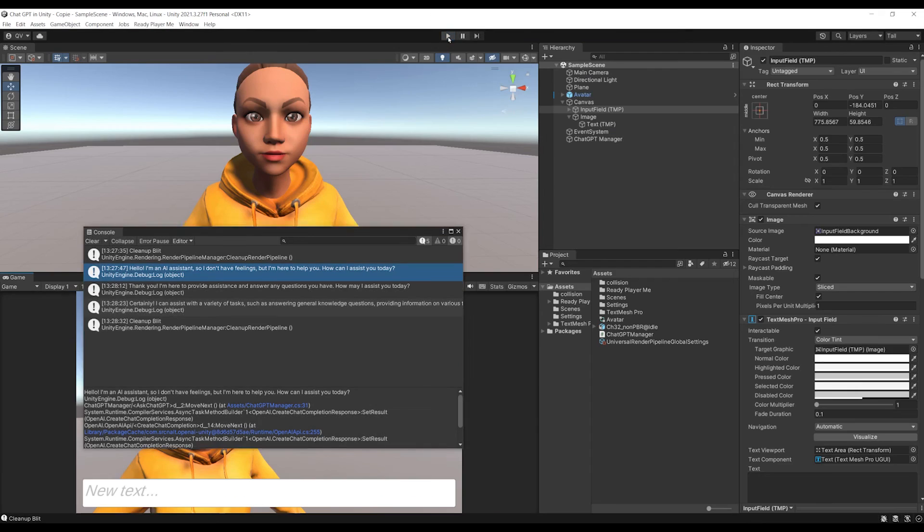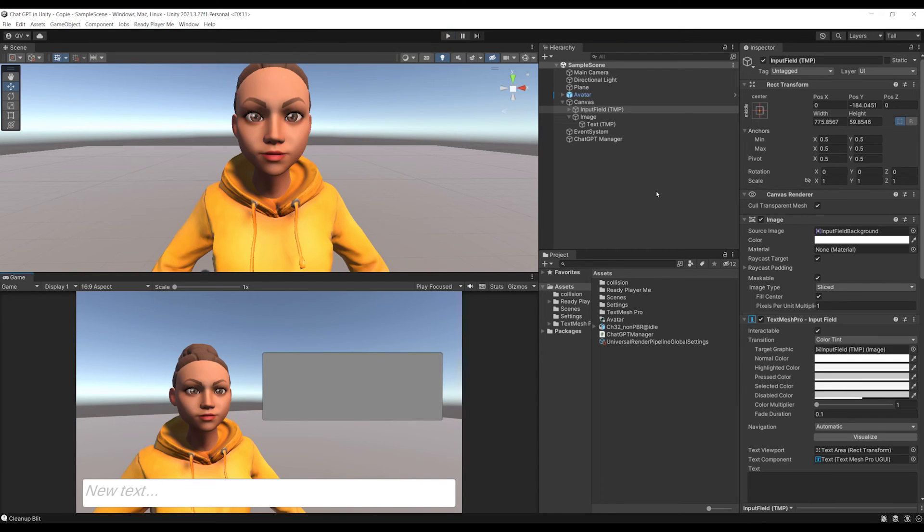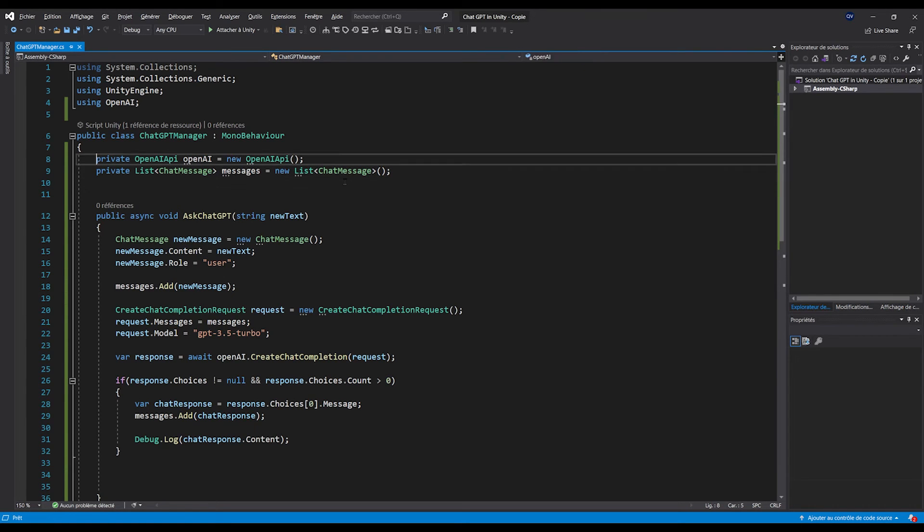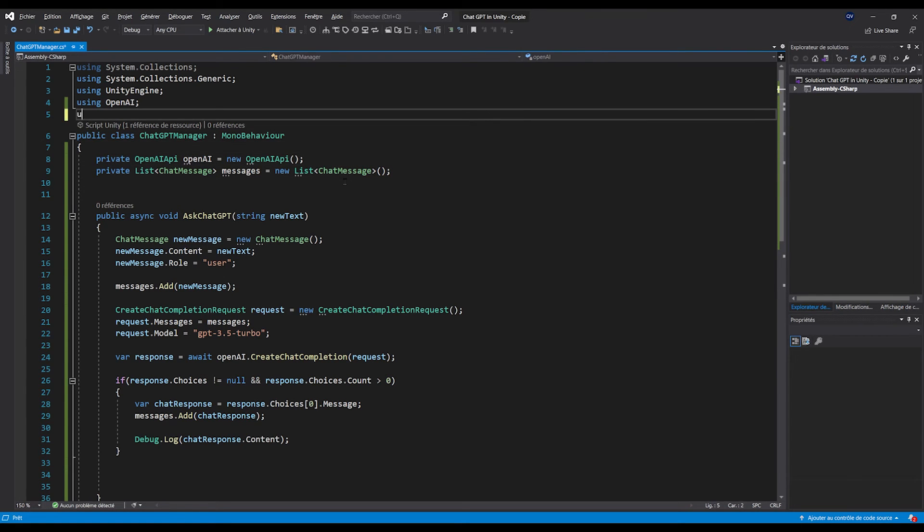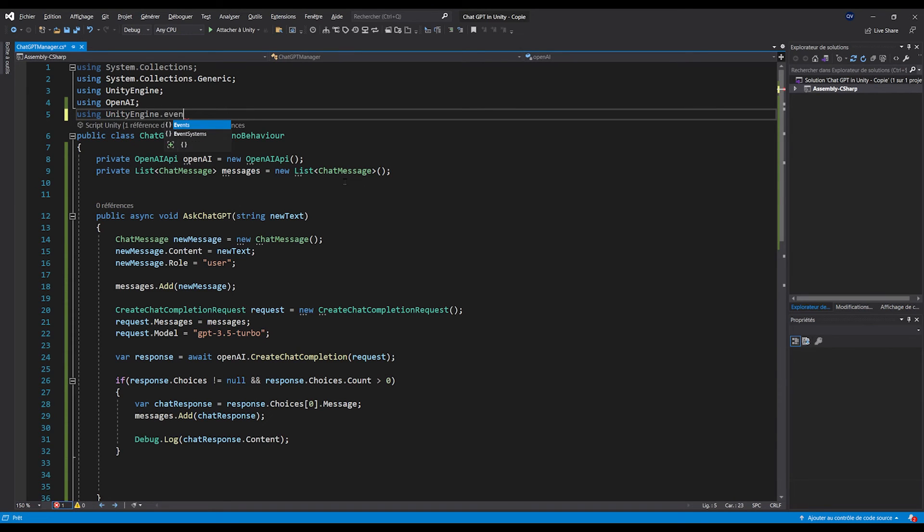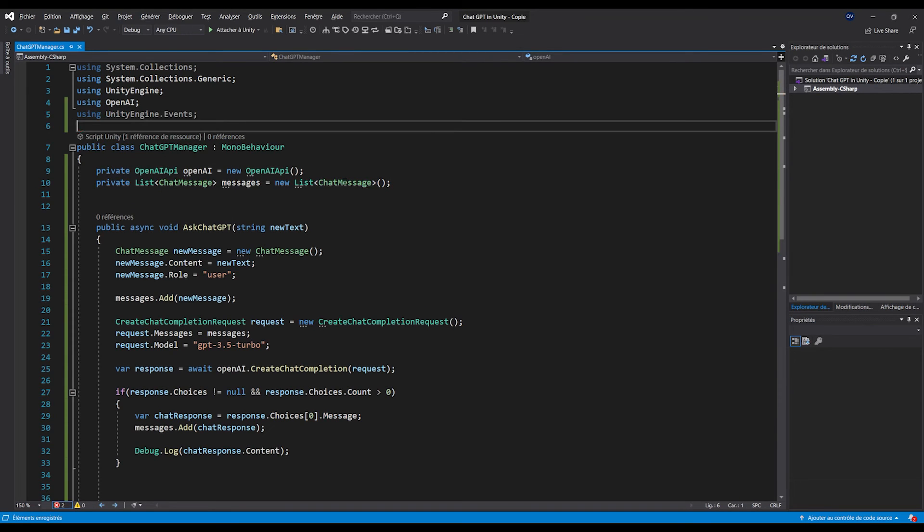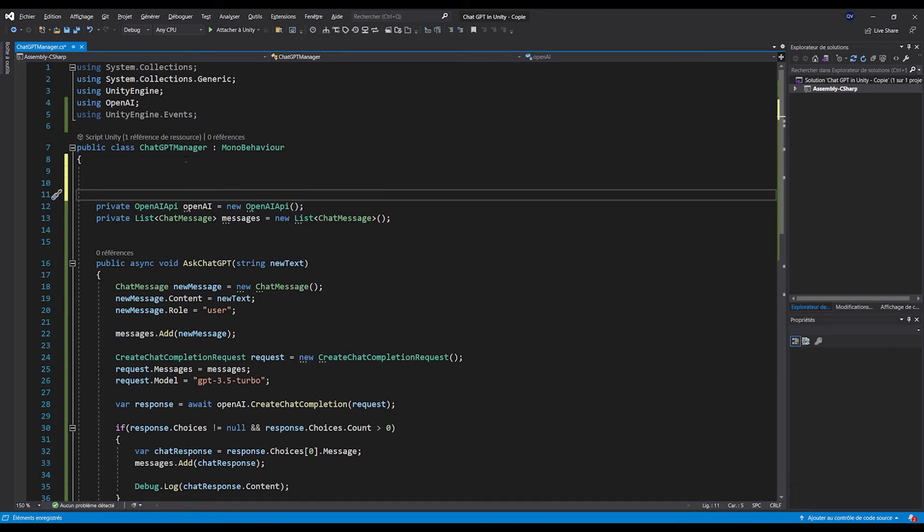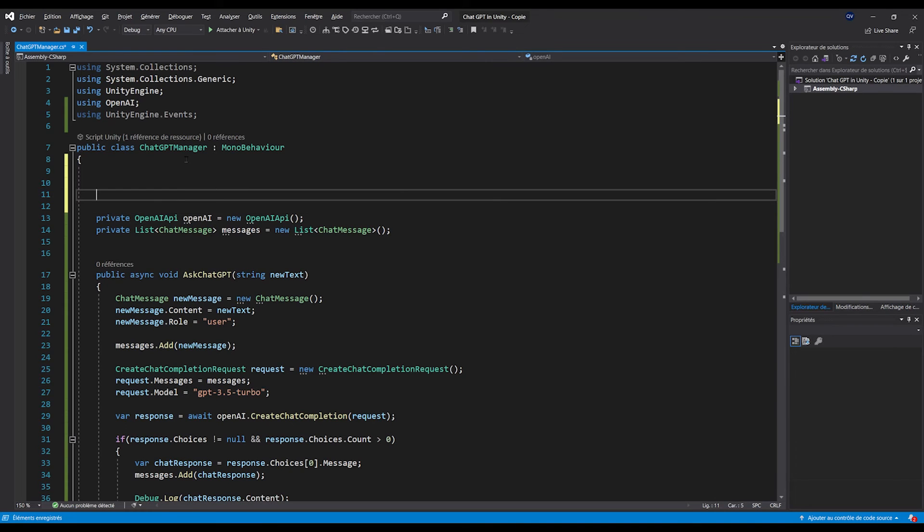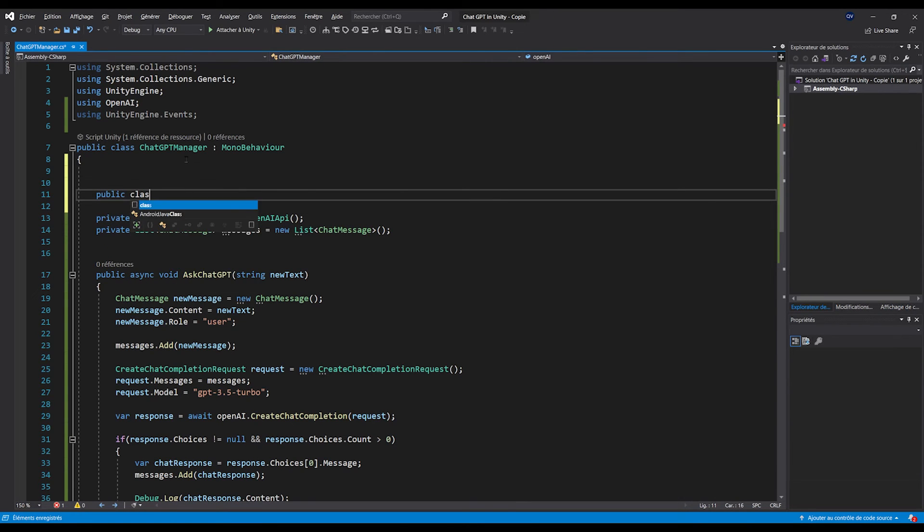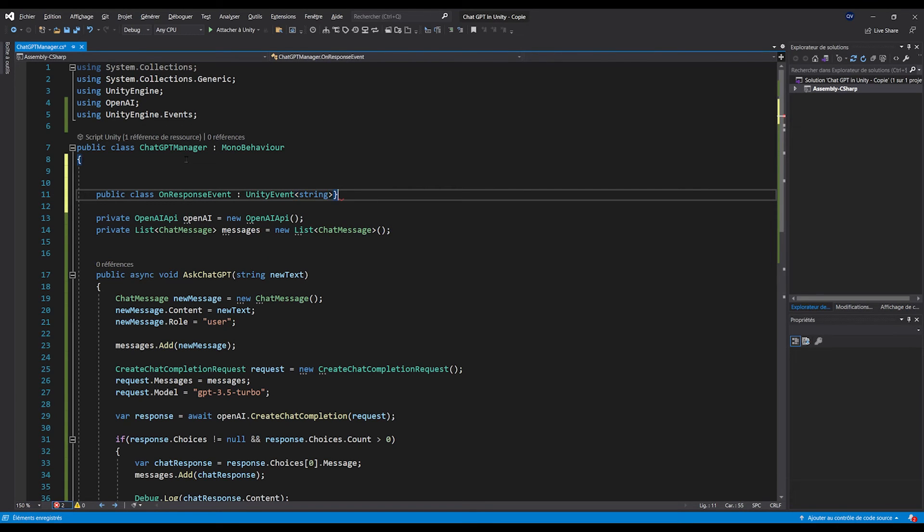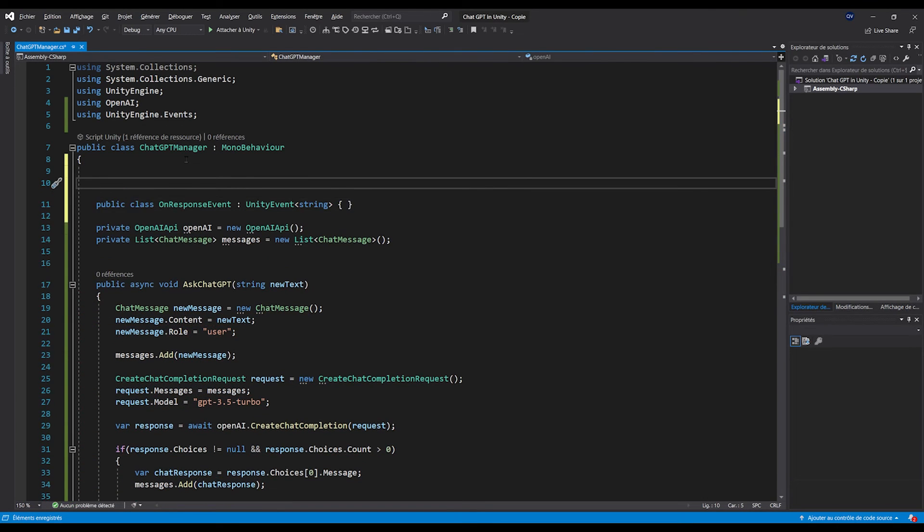Now, at the top, I'm going to write using UnityEngine.Events. Now, I'm going to create a custom UnityEvent that will take the string response as a parameter. So, let's write [System.Serializable] public class OnResponseEvent : UnityEvent<string>. And don't forget to add in front System.Serializable.